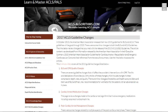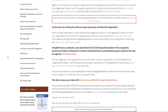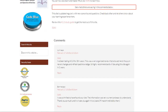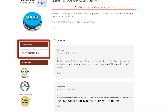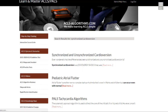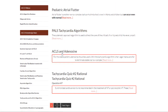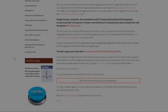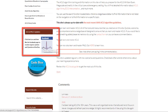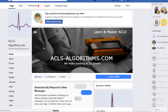The knowledge base contains specific information regarding all aspects of ACLS, from rhythm interpretation to information about new guideline changes made by the American Heart Association. If you're looking for information on certain topics within ACLS, you can use the search function to quickly find pertinent content contained within the pages of this website.